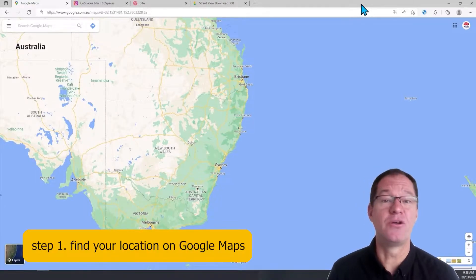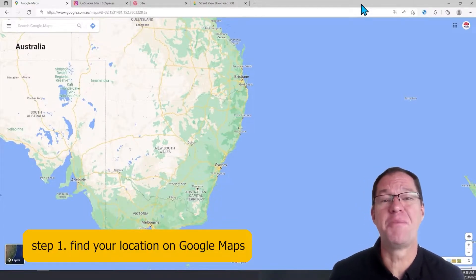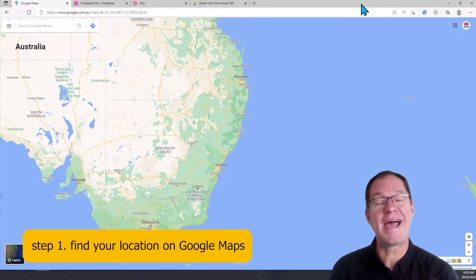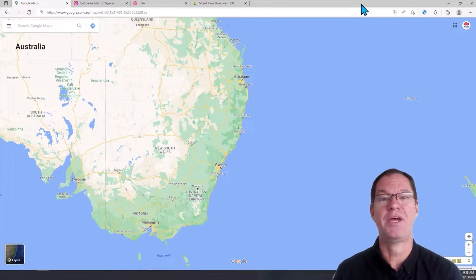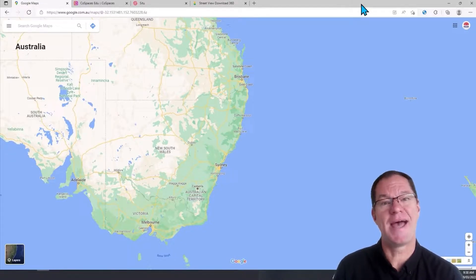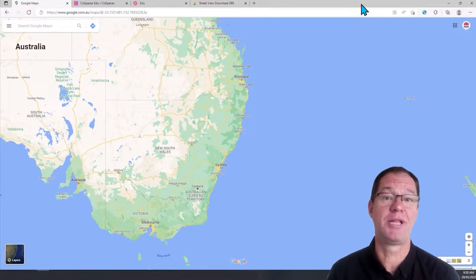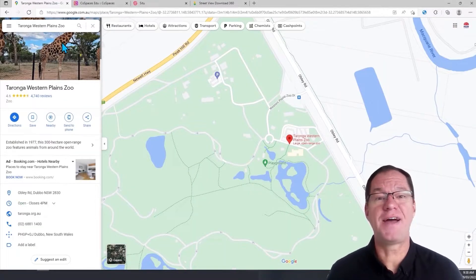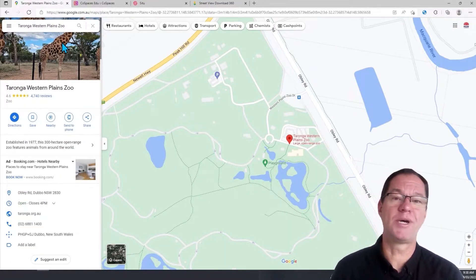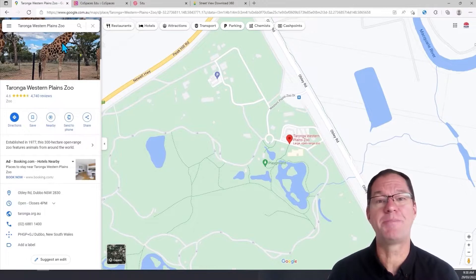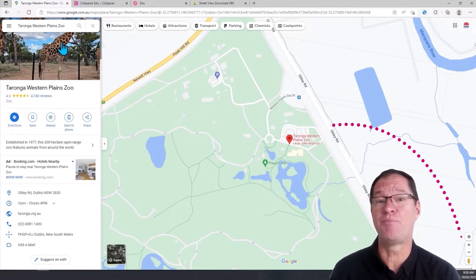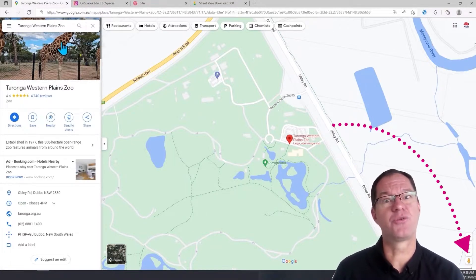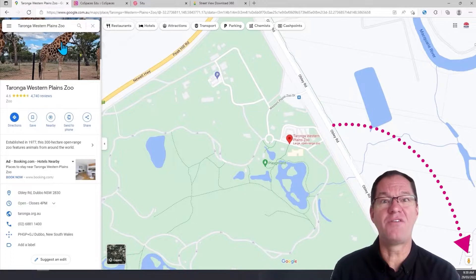Our starting point is going to be Google Maps. We're all familiar with Google Maps, so I'm just going to find a location that's important to one of my projects right now. I'm doing a project about animals at Taronga Western Plains Zoo. I've found the entry to Taronga Western Plains Zoo on Google Maps, and my next step is to grab the little orange icon in the bottom right-hand corner that will show me the Street View version of the zoo.